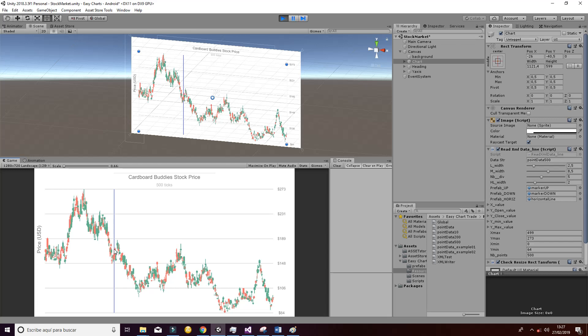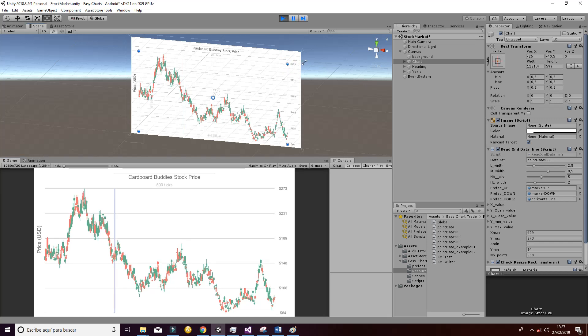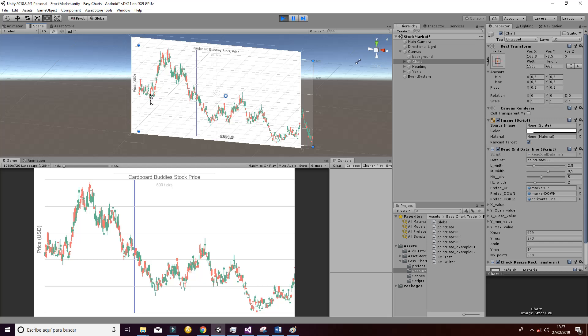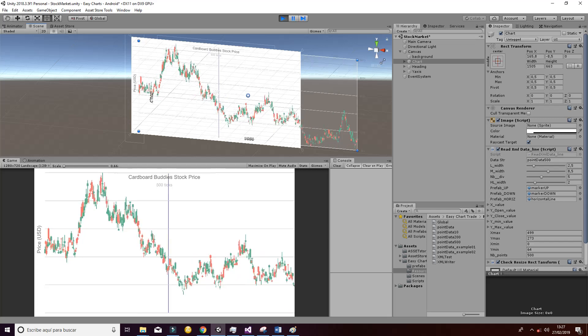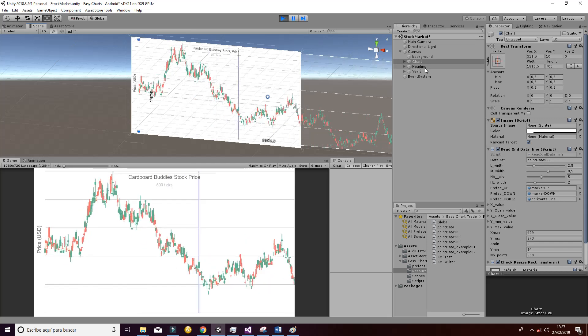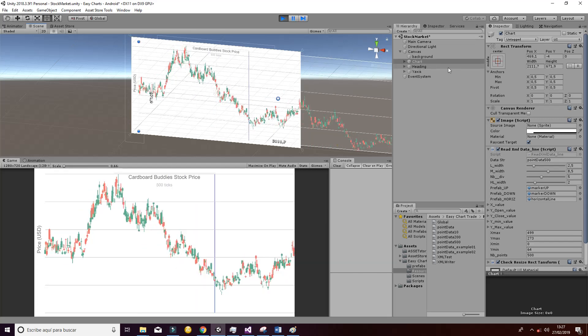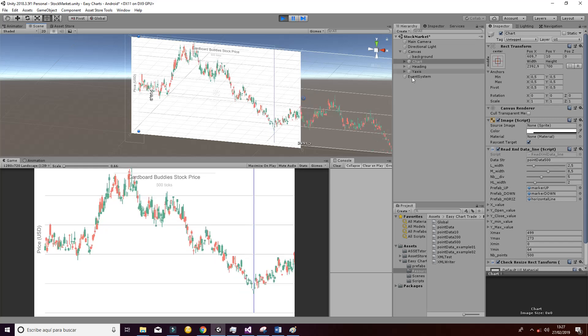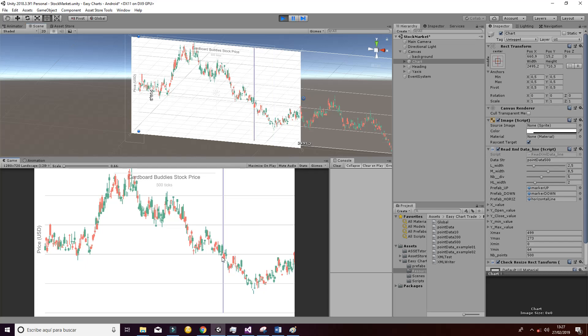Another thing you can do is change the size of the chart easily by script, as you can see. So now you are getting a zoom of a part of the chart, and you can do that easily from the editor mode or the player mode, doing it by script for example.